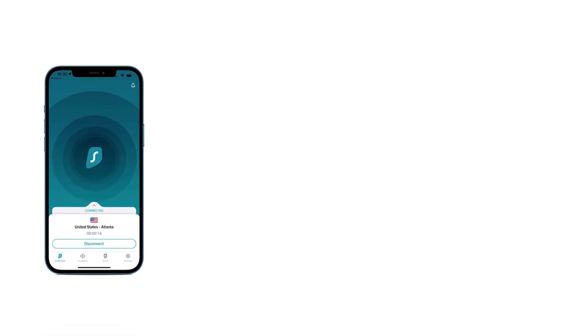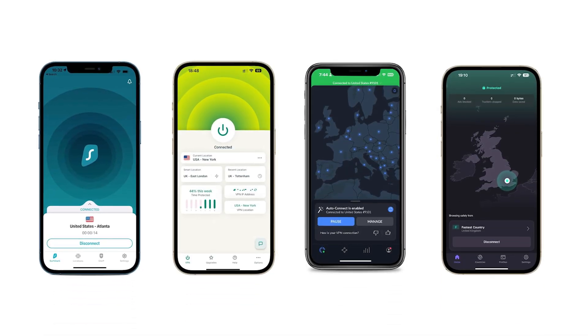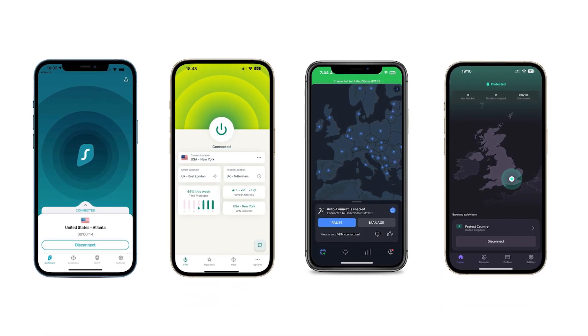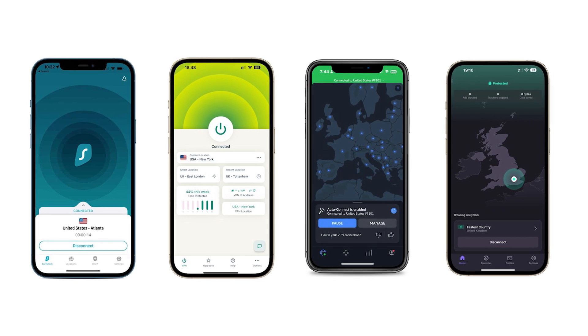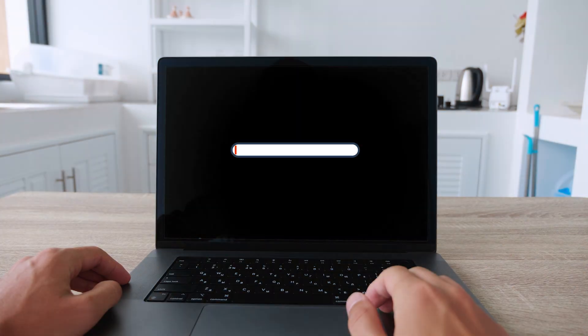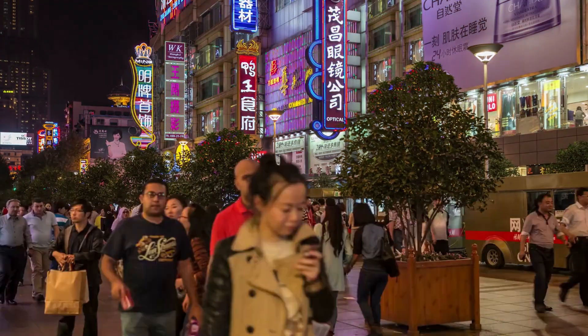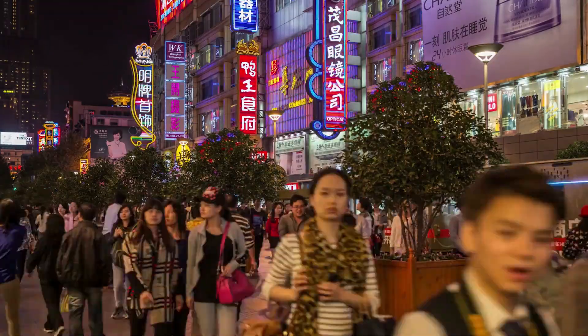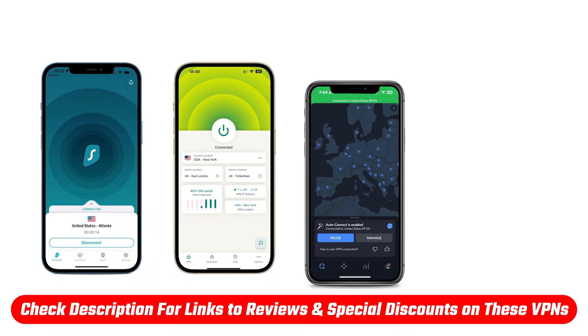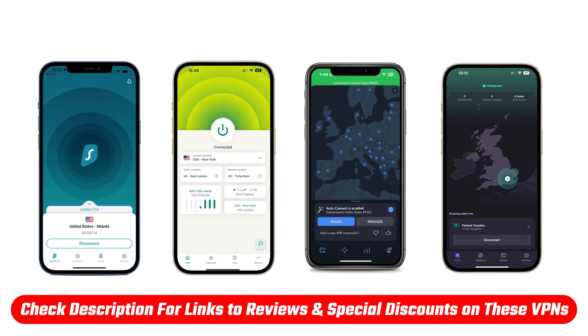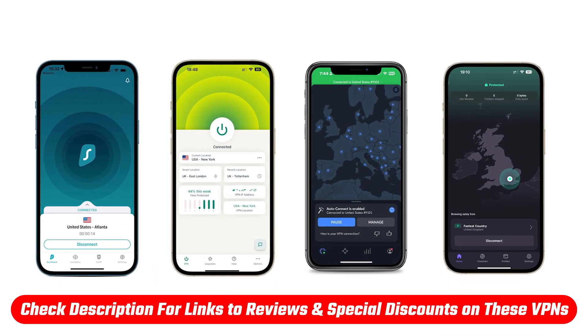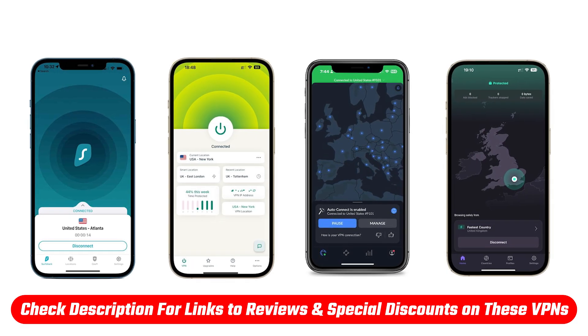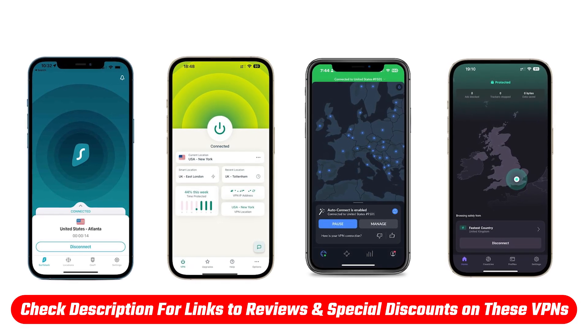But the good news is there are still a couple solid VPNs that are working well right now, and in this video I'll walk you through those options, how to get them installed properly before you travel, and what to expect once you're actually on the ground. And as always, I'll include links in the description to the full reviews and any available discounts.